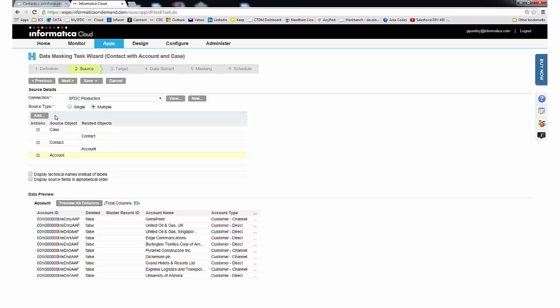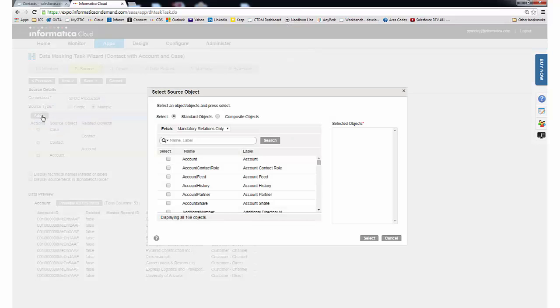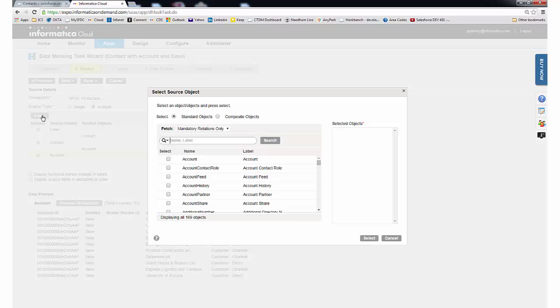Before we move on to the next step, there are a few new features that are worth noting. When adding objects, you can choose the objects that you're interested in moving or have the wizard choose them for you. For example, you can choose as little as one object and let TDM find all mandatory related objects, including custom objects.